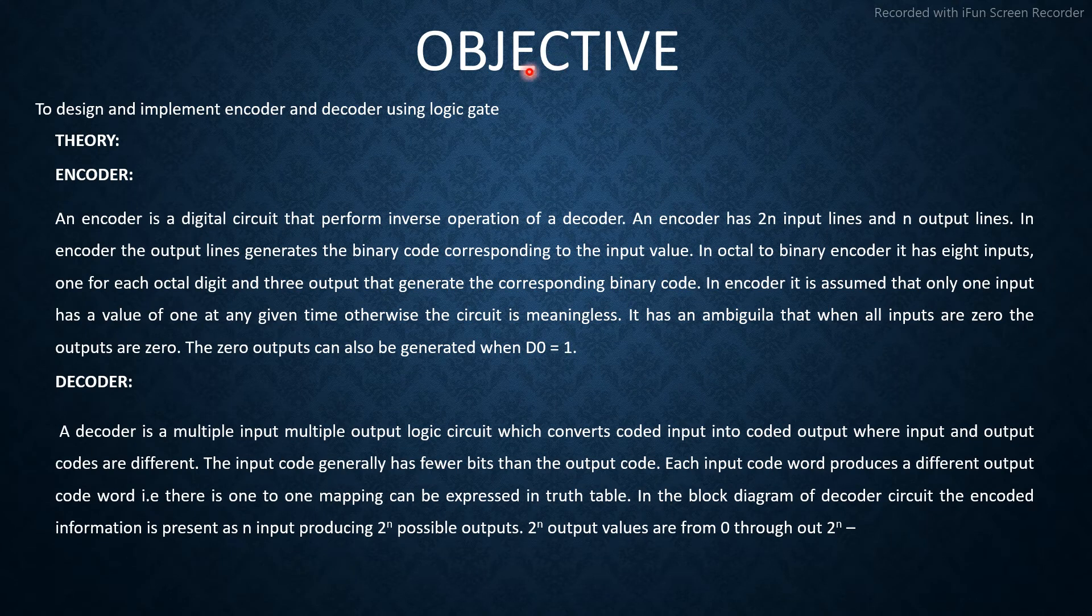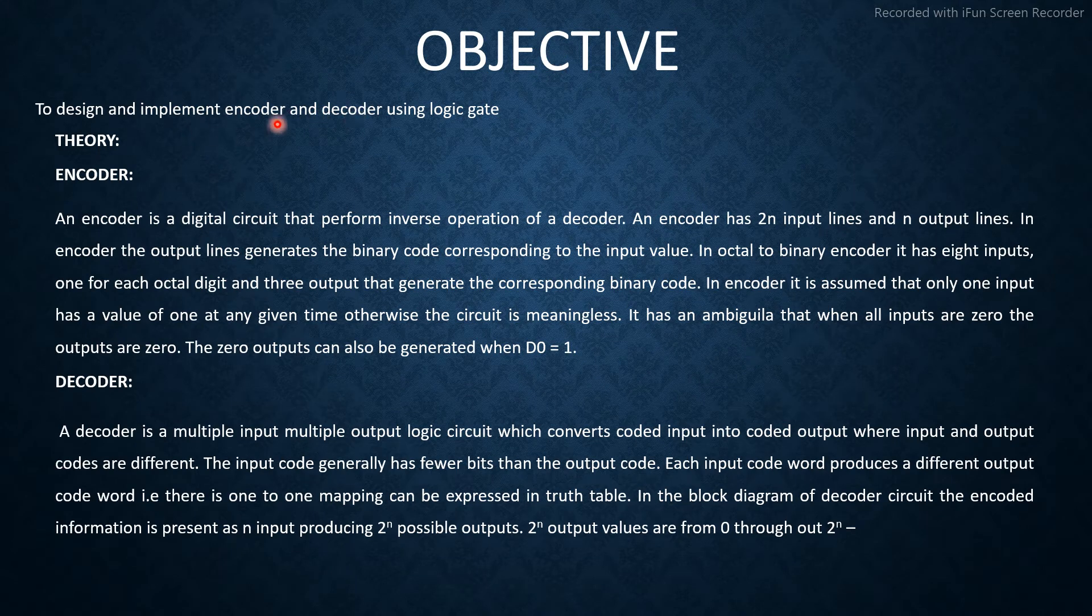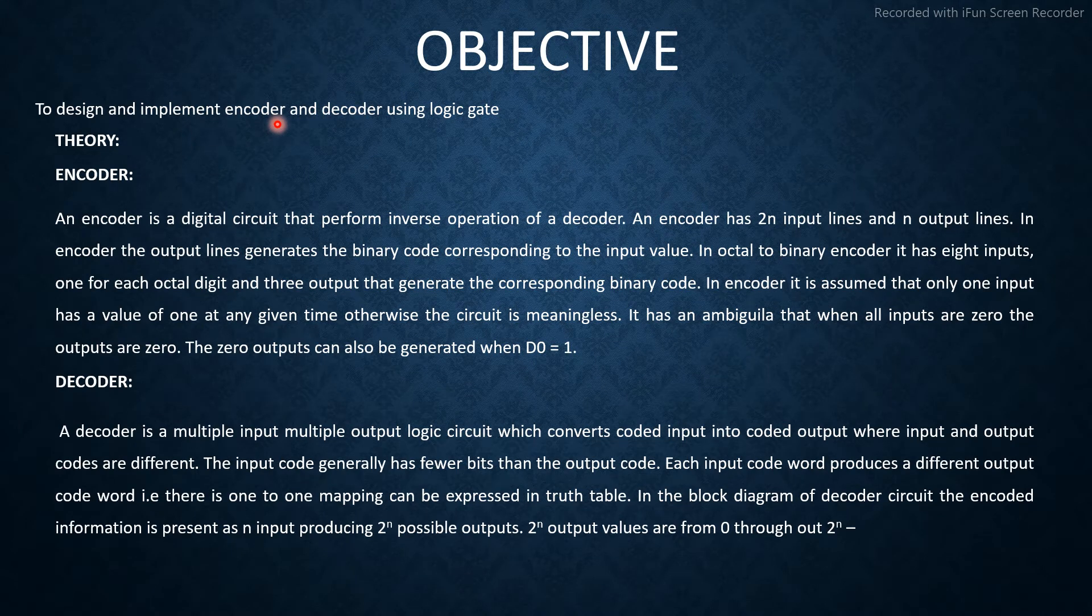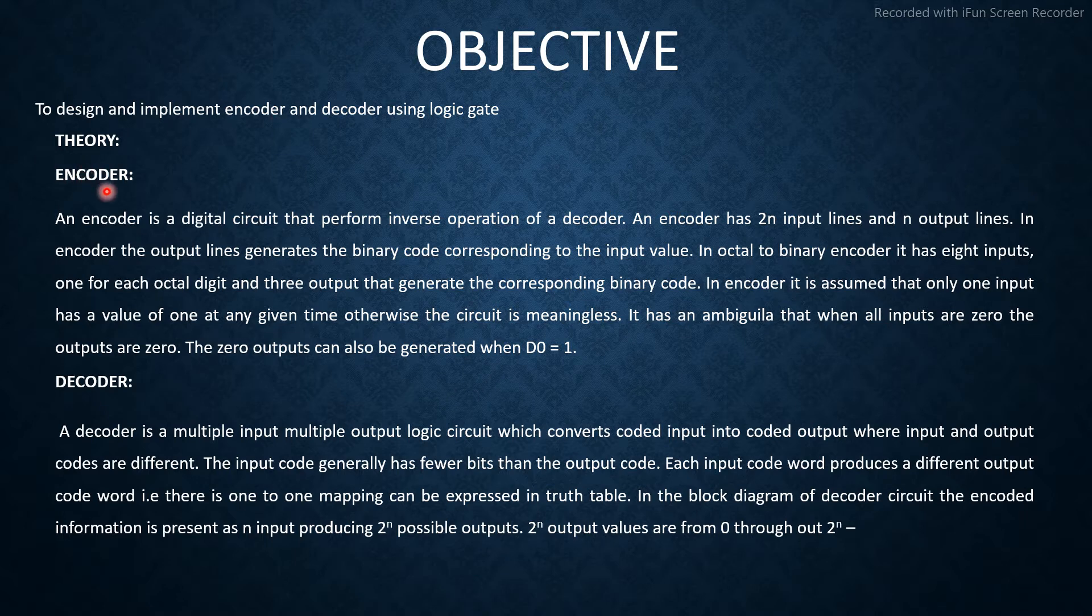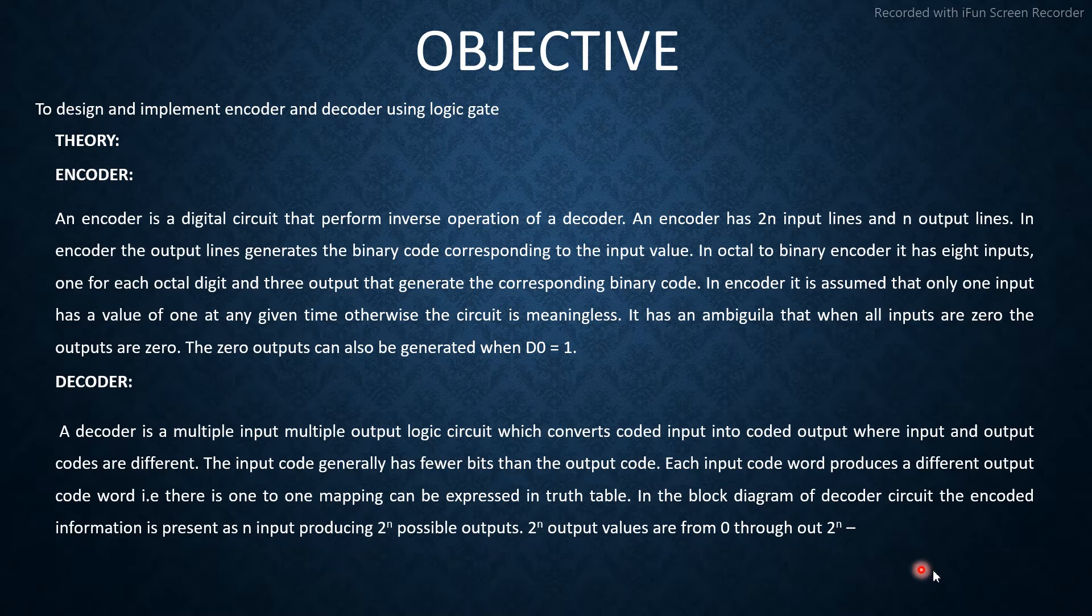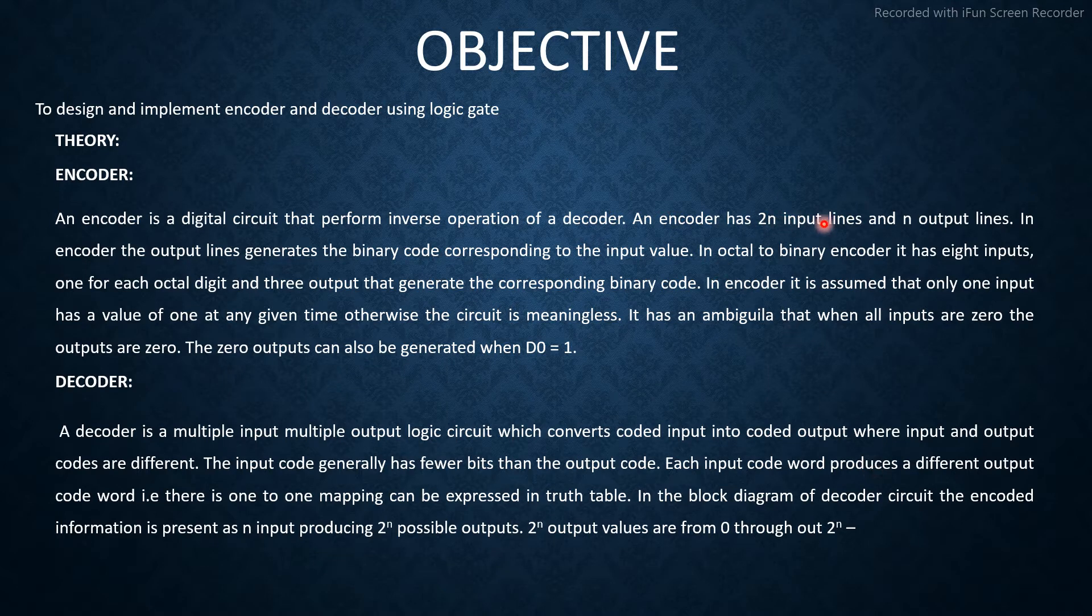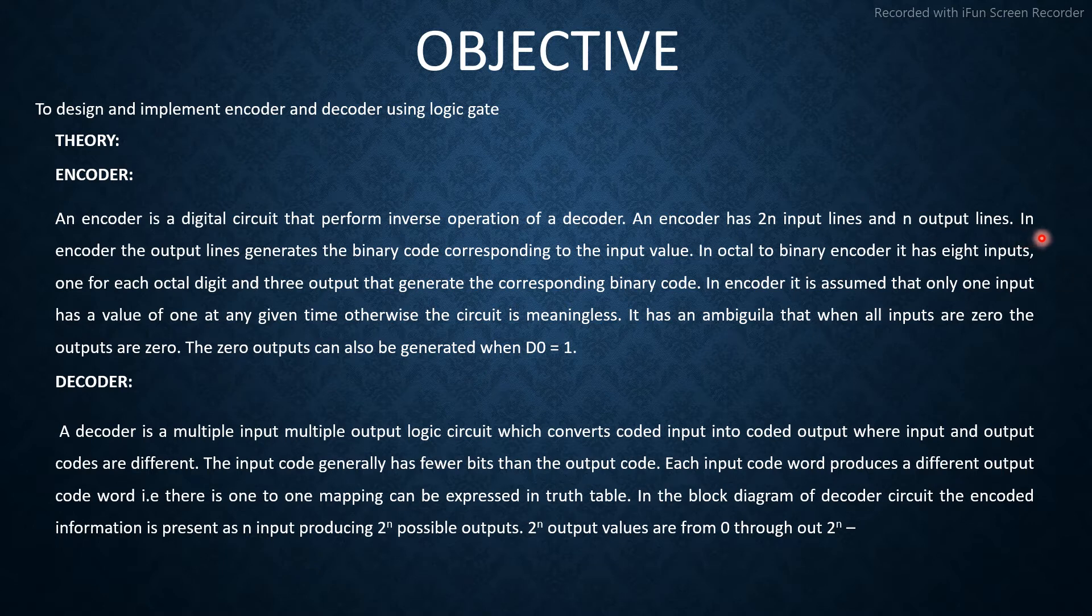Objective: to design and implement encoder and decoder using logic gates. Theory - Encoder: An encoder is a digital circuit that performs inverse operation of a decoder. An encoder has 2^n input lines and n output lines.